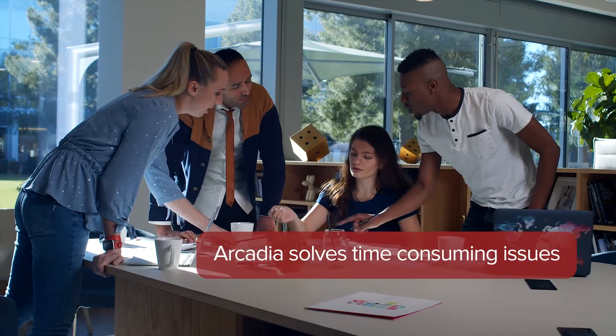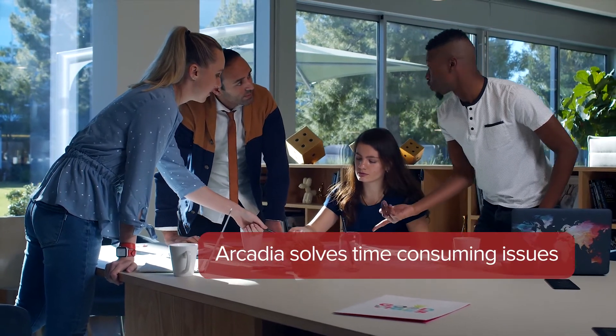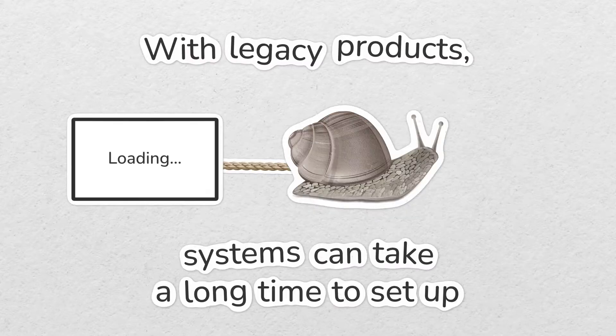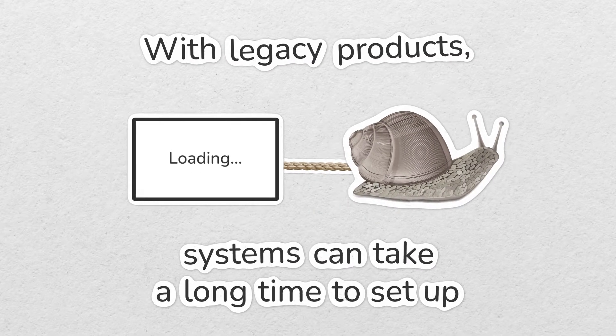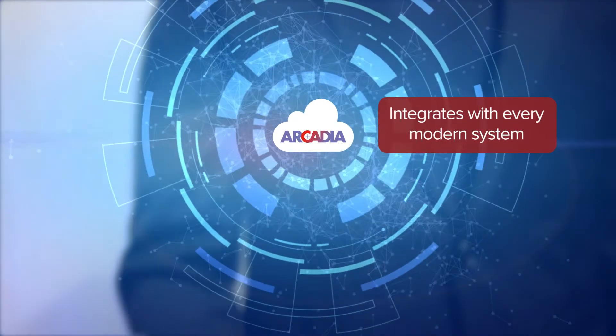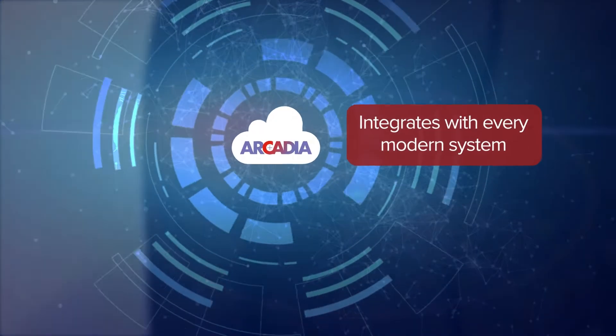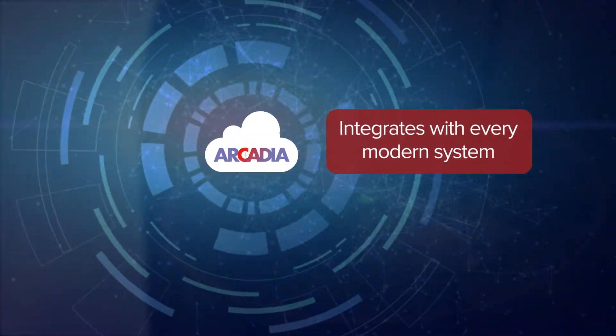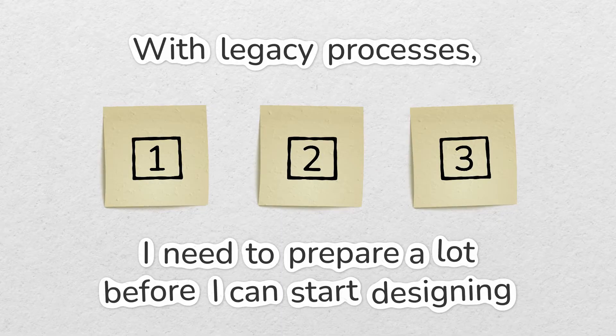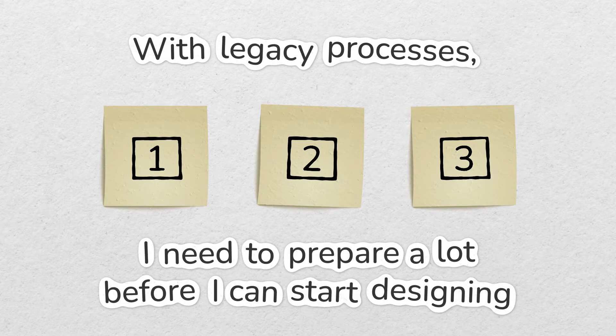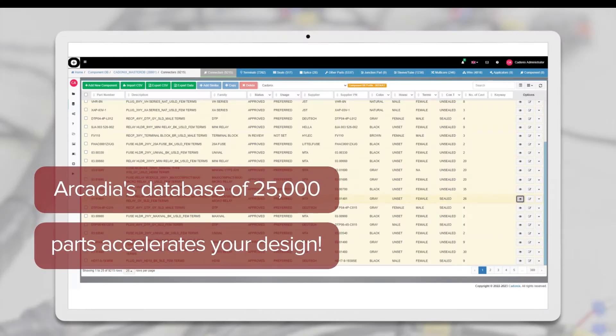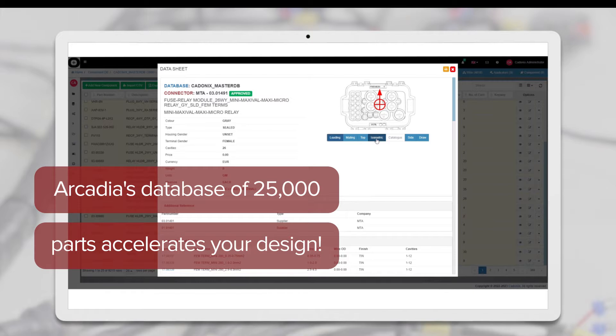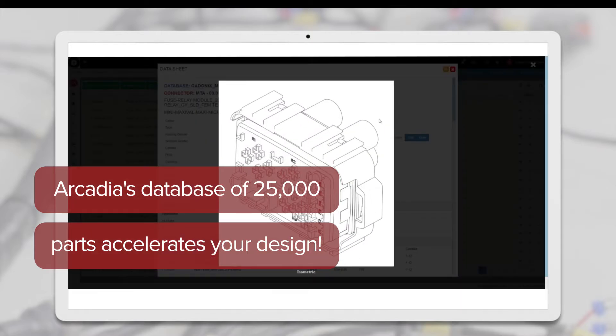With Arcadia we managed to solve important time-consuming issues. For example, systems can take a long time to set up. Arcadia is cloud-based and integrates with every modern system with minimal setup time. With legacy processes, I need to prepare a lot before I can start designing. Arcadia offers a vast library of pre-built components which get you up and running in minutes.